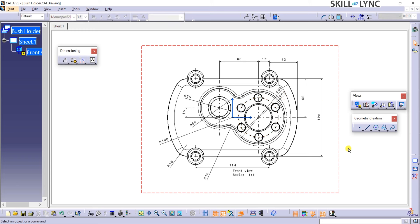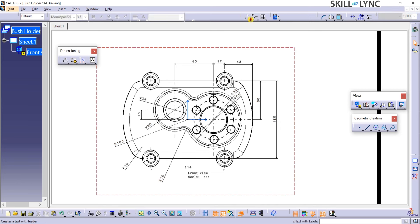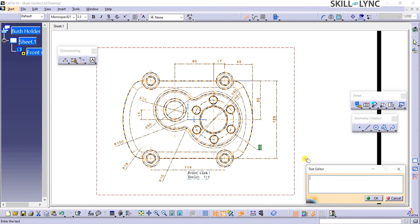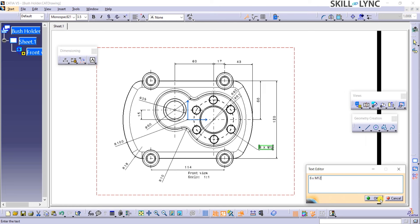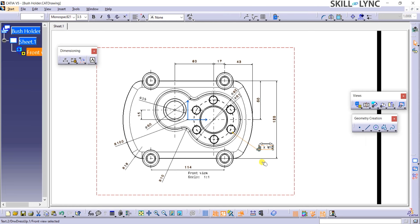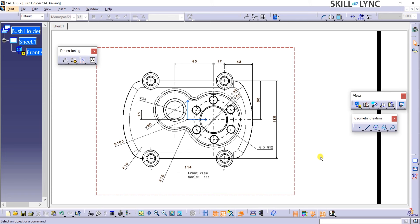From the Annotations toolbar, I shall select the Text with Leader command and then click on the M12 hole as shown. A text editor window opens up. Here, I will type in 6x M12, which indicates that there are 6 M12 standard holes. I will click on OK to exit this command. While placing the leader, if it is snapping to a point in the view, you may press and hold the Shift key to avoid the snapping. I have now completed dimensioning the entities in this view.